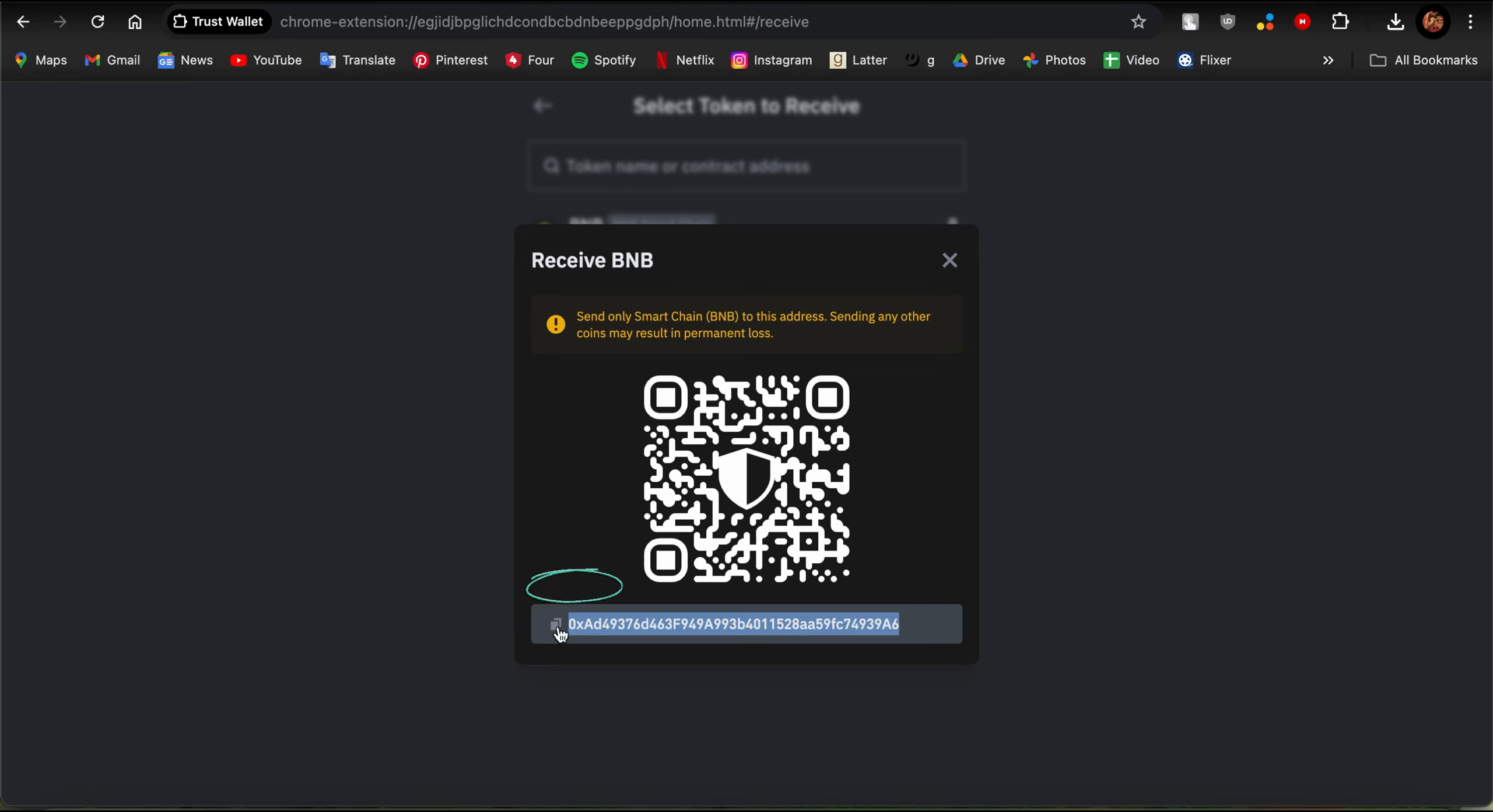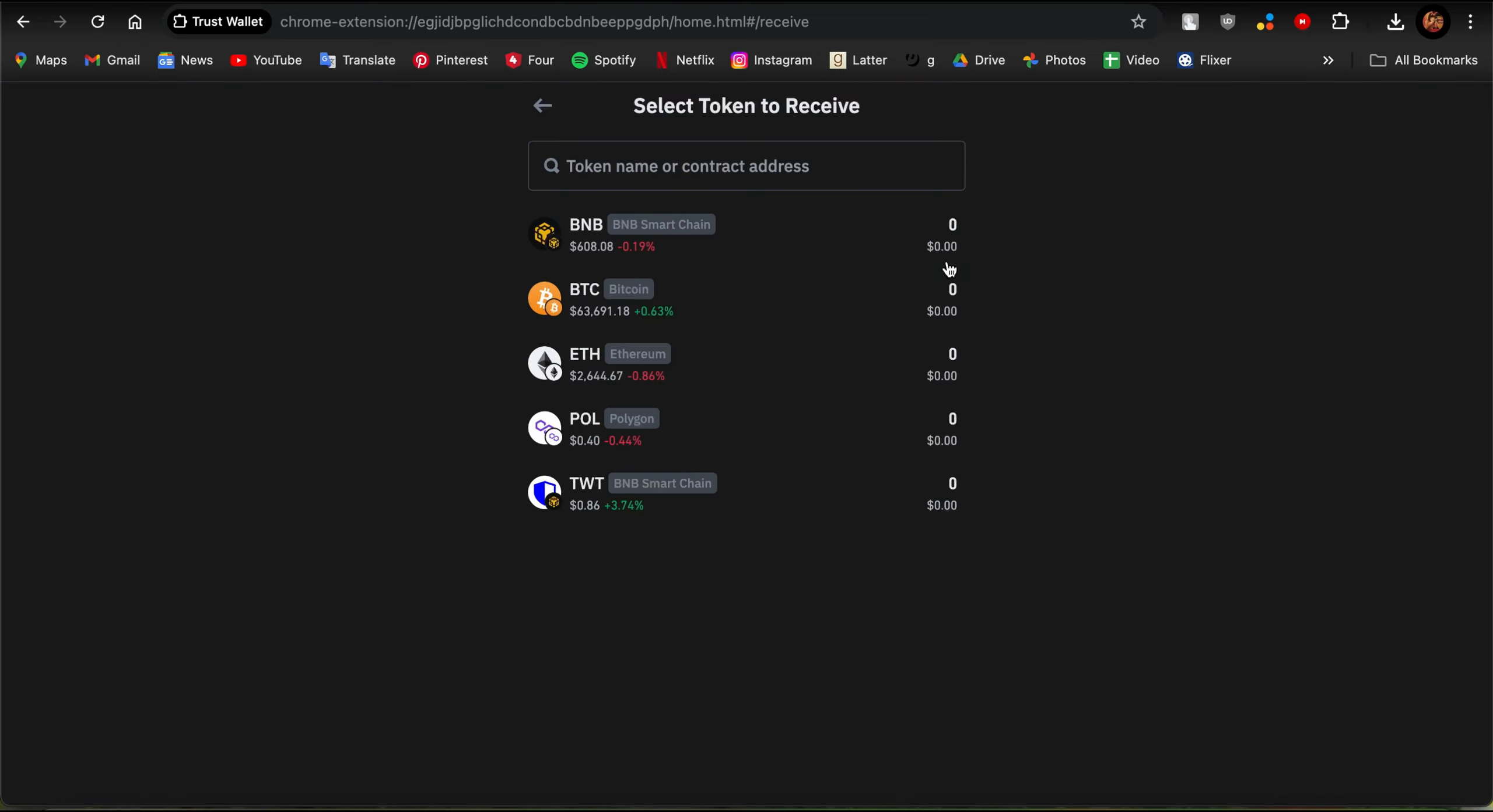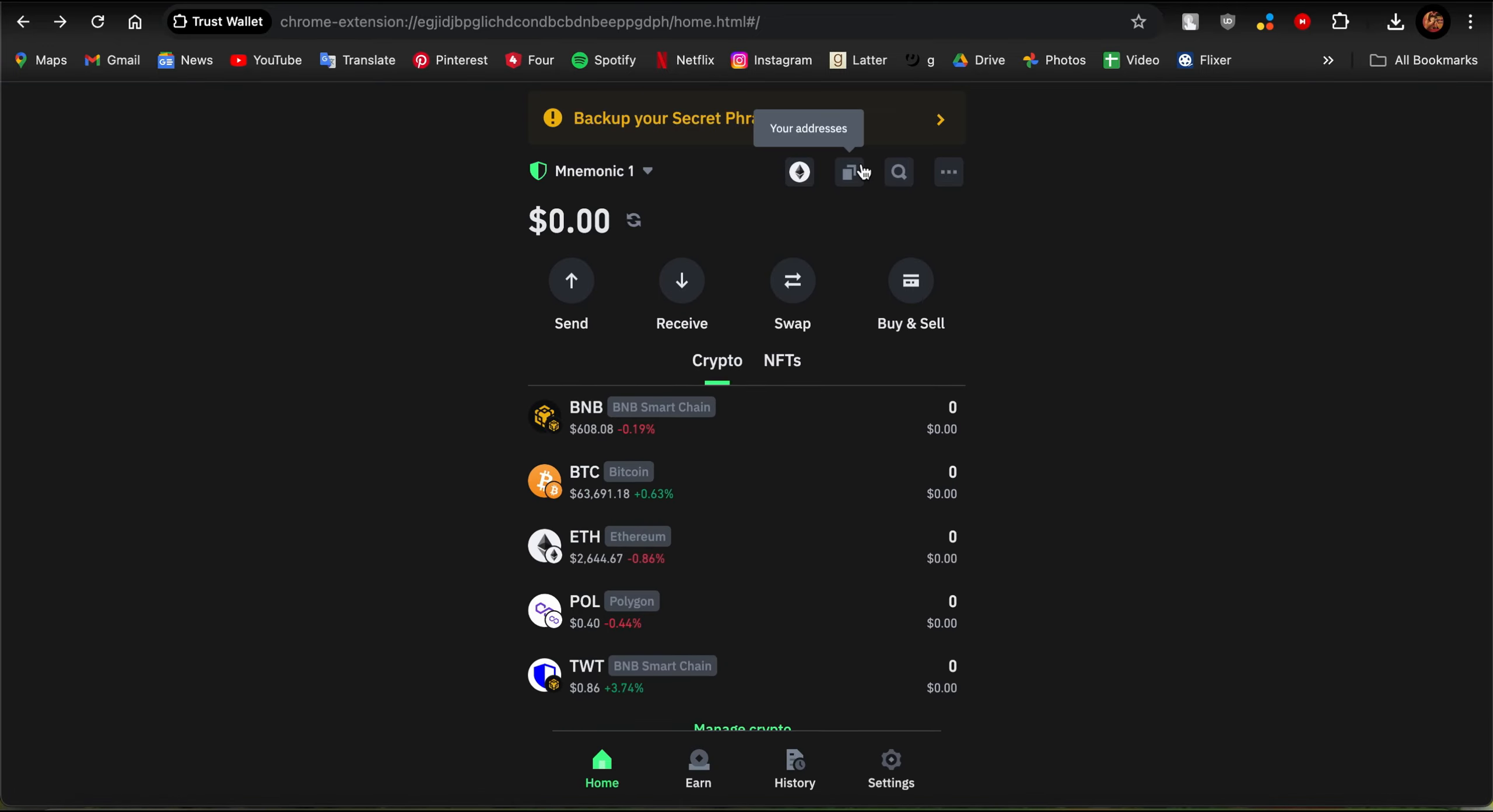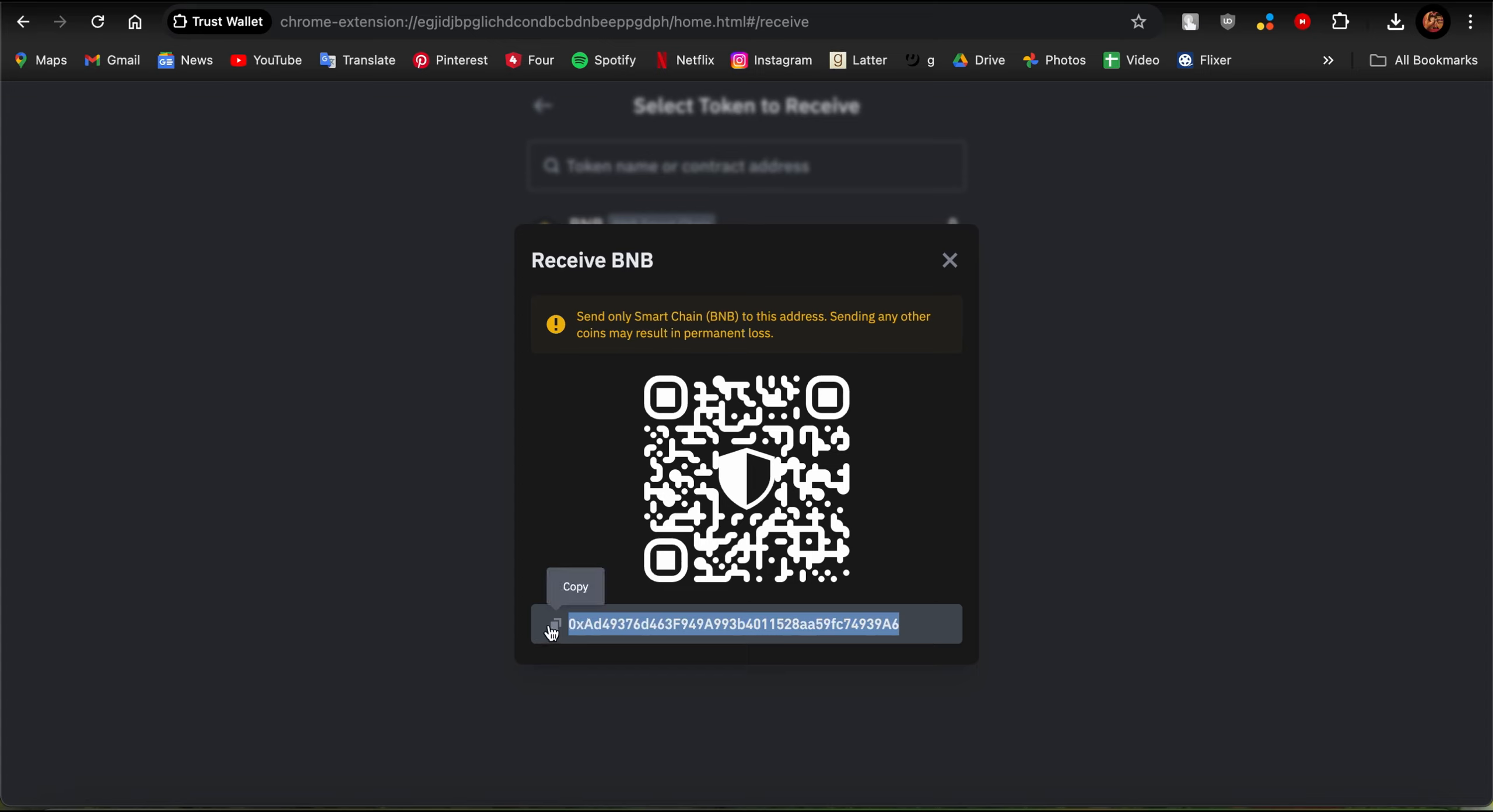So guys, that's how you copy Trust Wallet address in the app. I hope this video was helpful for you.